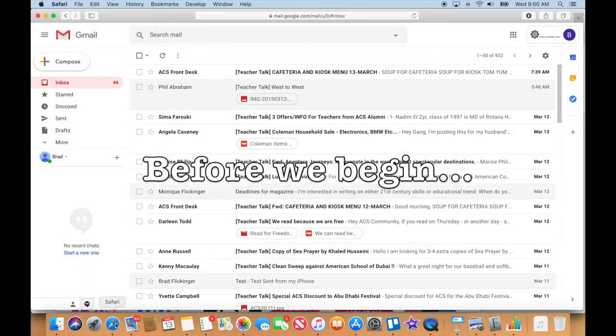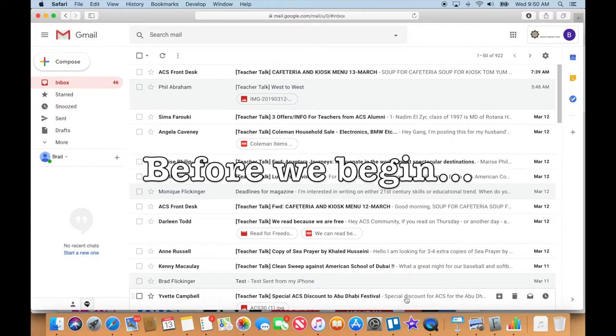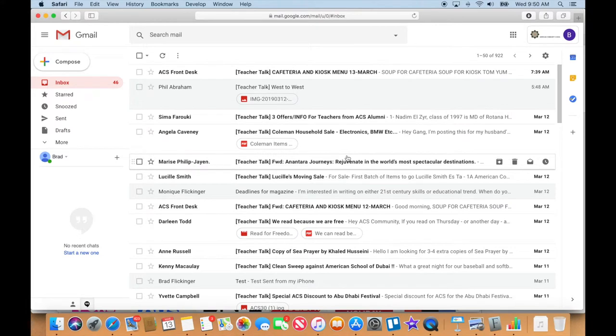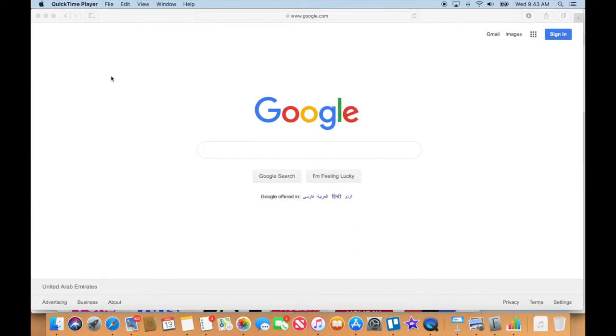I'm going to use Safari, or I could use Chrome if I wanted to, and I'm going to be accessing everything through a web browser. That will make things a lot easier.